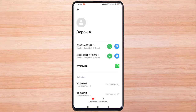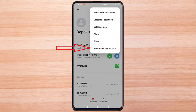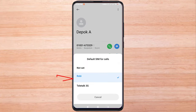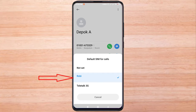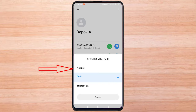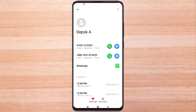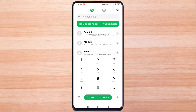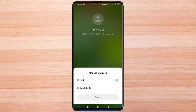Click on the number that has the problem with the call. This mobile number is set to call by a specific SIM. Now change it and click 'Not Set.' Then call and see if it is okay.